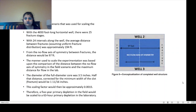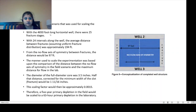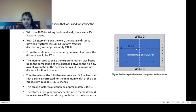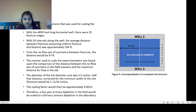Figure five shows the field scenario used for scaling the lab testing time. With a 46-to-50-foot long horizontal well with about 25 fracture stages and 24 intervals, the average distance between fractures was approximately 194 feet — so from the no-flow axis of symmetry between fractures, that distance would be 97 feet. The scaling was based on comparing the no-flow axis of symmetry in the field versus the maximum distance for flow in the lab. The full diameter core was 3.5 inches; corrected for the minimum slot width, that distance would be 1 and 11/16 inches. The scaling factor was approximately 0.0015, meaning a five-year primary depletion in the field would scale to 63 hours of primary depletion in the lab.